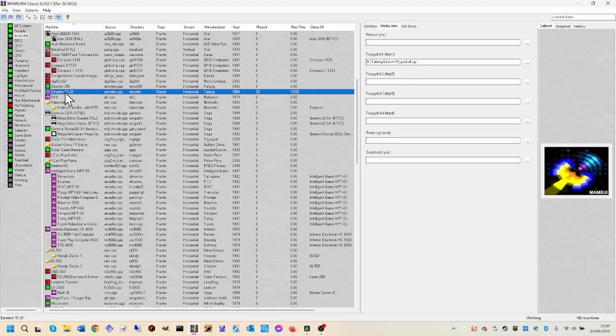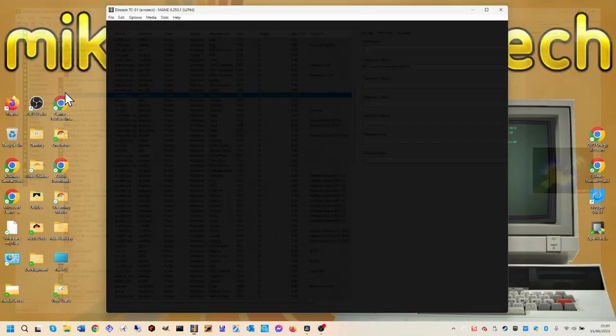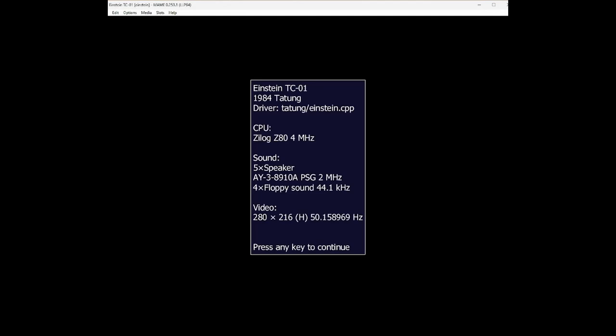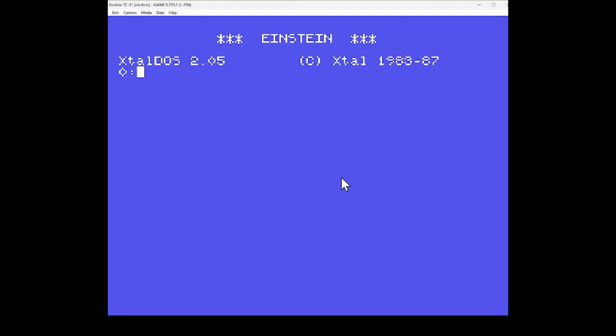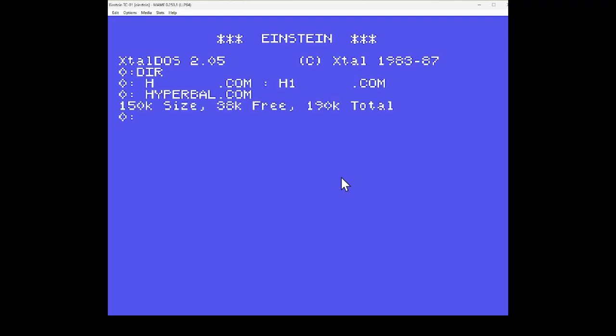Today I've got another rare piece of software for you. This is Hyperball which is a game by Taurus Software. As you can see I'm running this on MAME and this is the folder directory and this is the file that you run. Yeah, this is Hyperball.